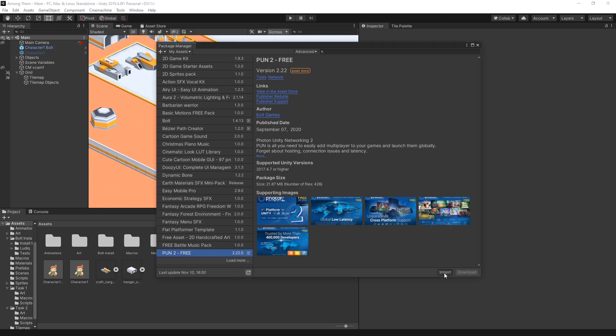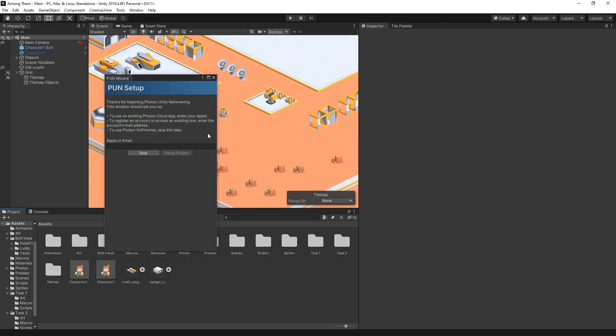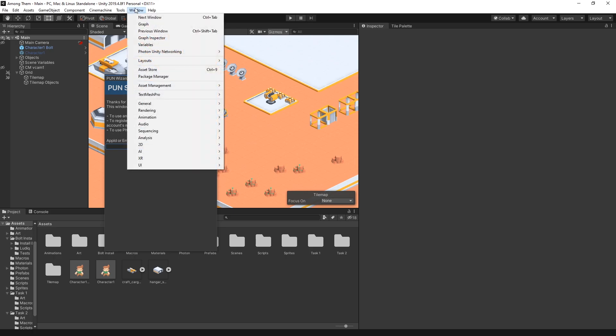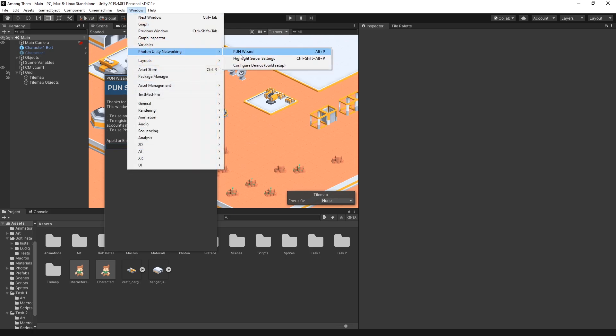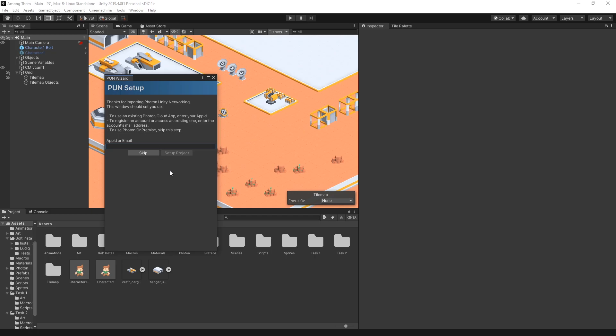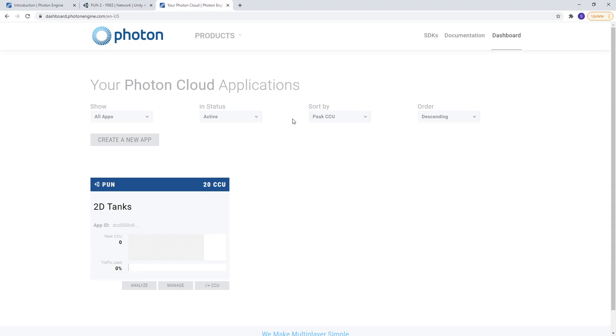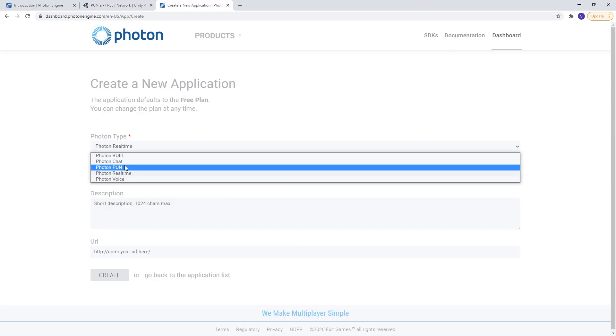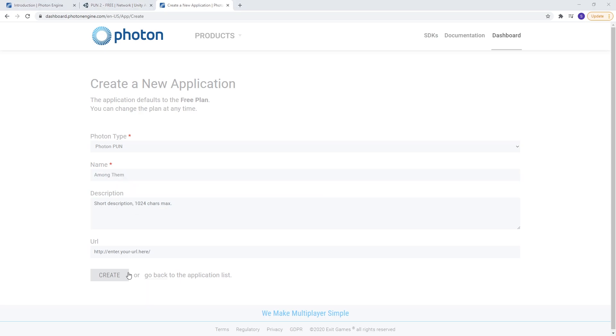Let's go and find it in the asset store and open in Unity. And there it is. I'll import it and we get the Pun Wizard. If you didn't get this window you can go to Window and right here under Photon Unity Networks, click on the Pun Wizard and you're going to get this window. So now I'm going to go to the dashboard and create a new app. I'm using Pun and I'll name it Among Them. Create.